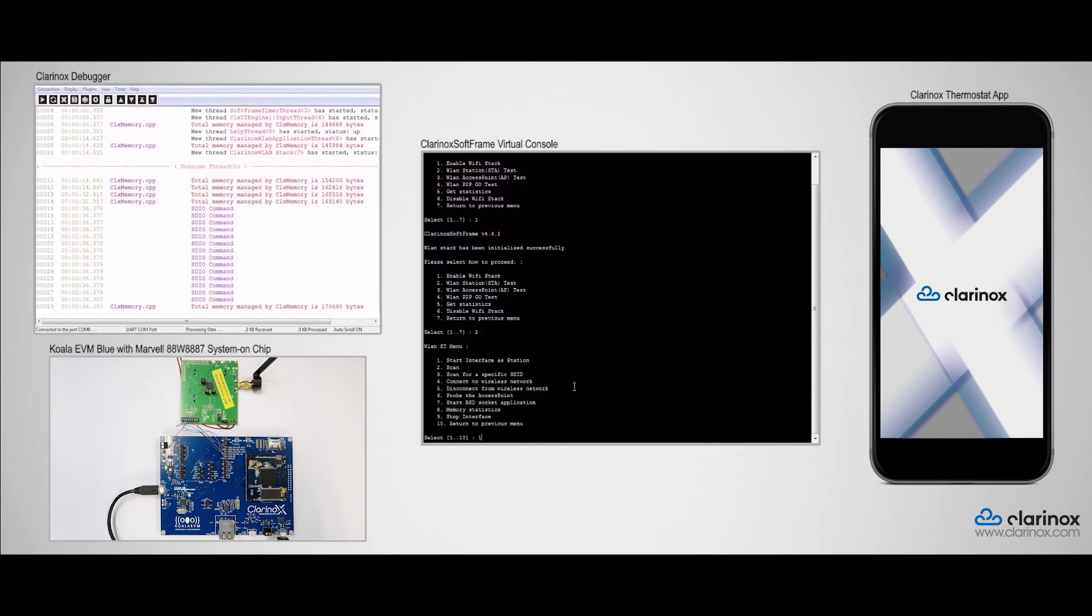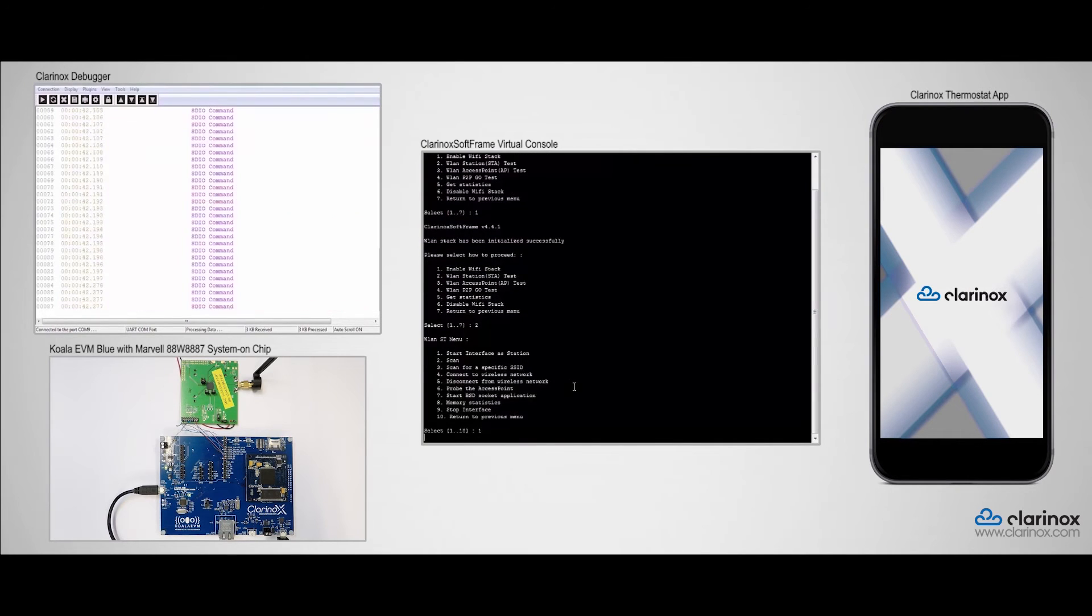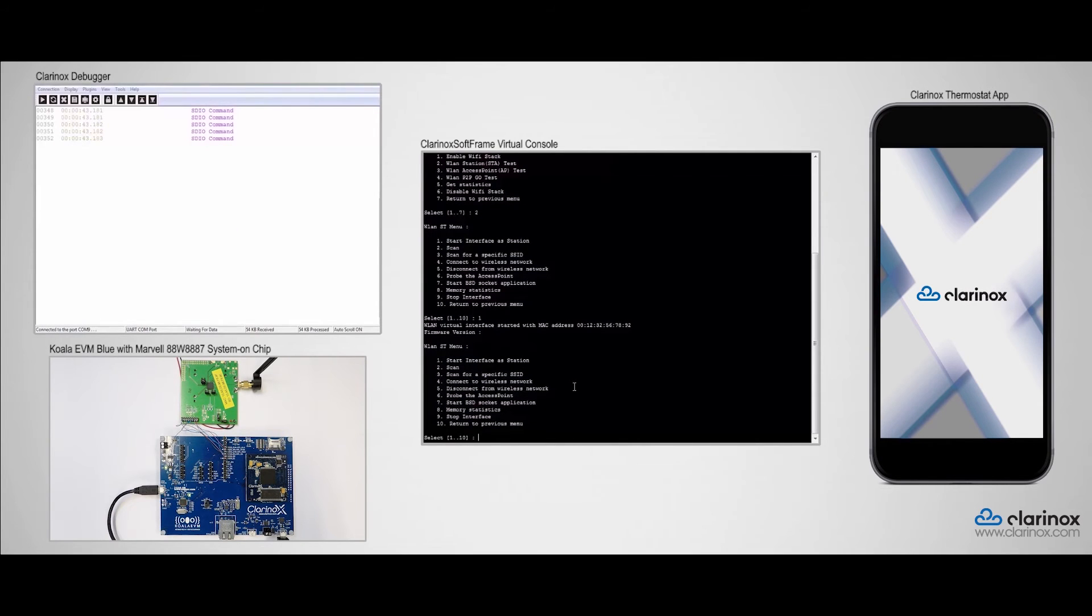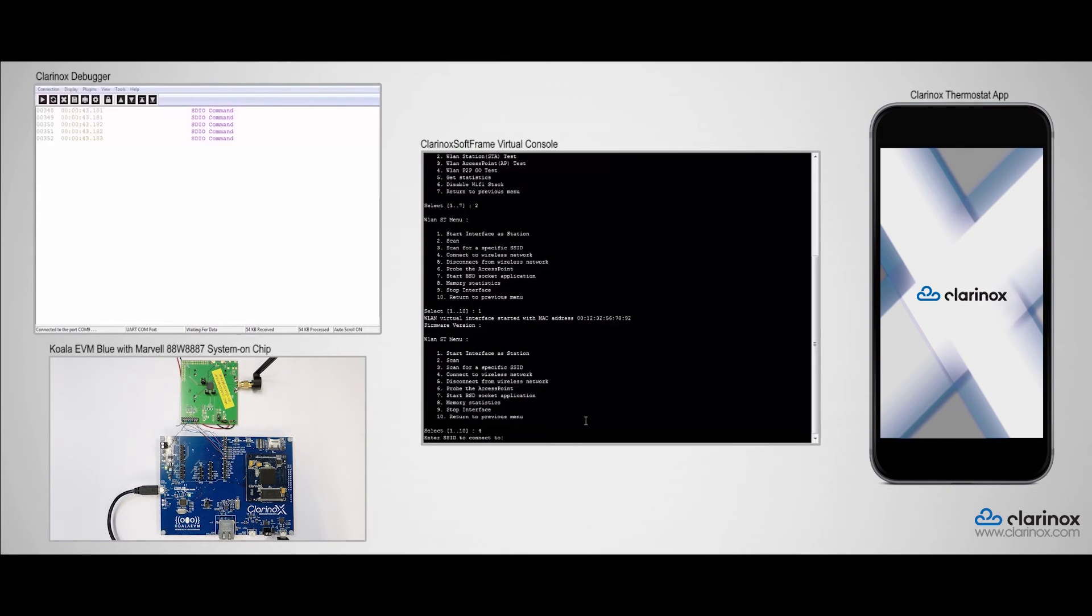First we should start the station interface. Next, if you need you can scan to see the available Wi-Fi networks, or if you know the SSID and the password of a particular Wi-Fi network already, then you can directly connect by pressing 4, which I am going to do here.